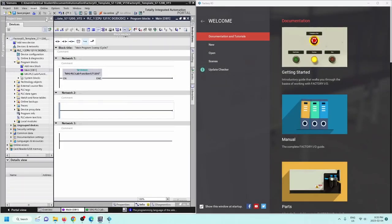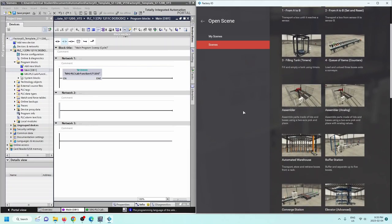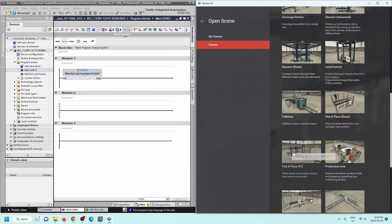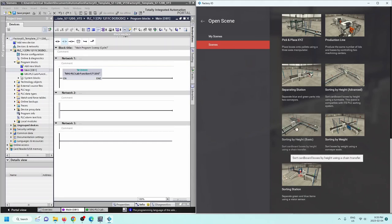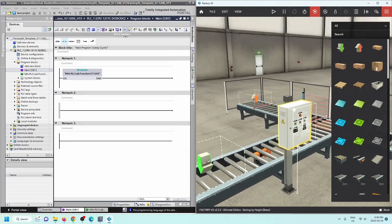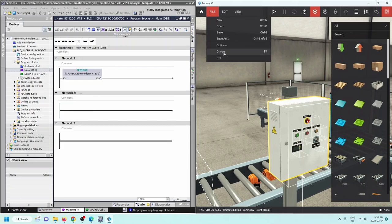I've got TIA Portal here and FactoryIO on the side. Let's go to Scenes — we need a basic scene with a control panel and a conveyor line. Let's do Sorting by Height Basic. For this scene we've got a control panel with a stop, a start, a reset, and a selector switch. We're going to do a three-wire control to get this conveyor line running when we have the stop and start in the appropriate manner. First thing, go to File and go to Drivers.